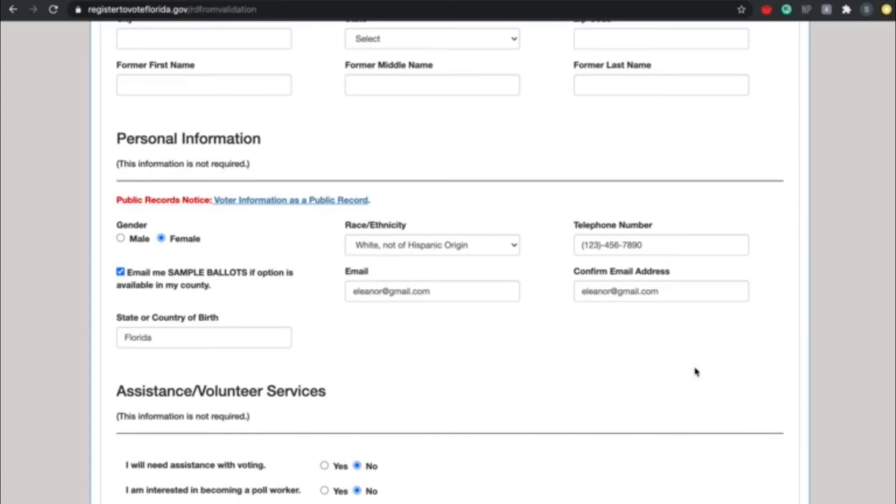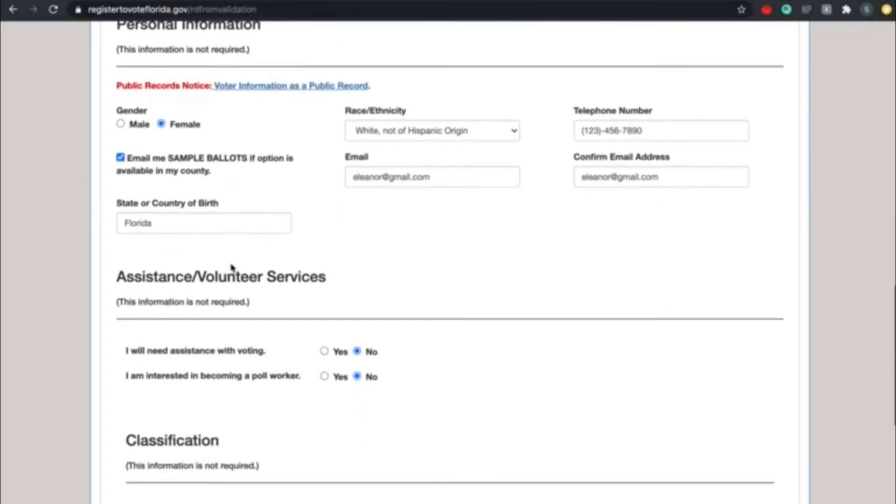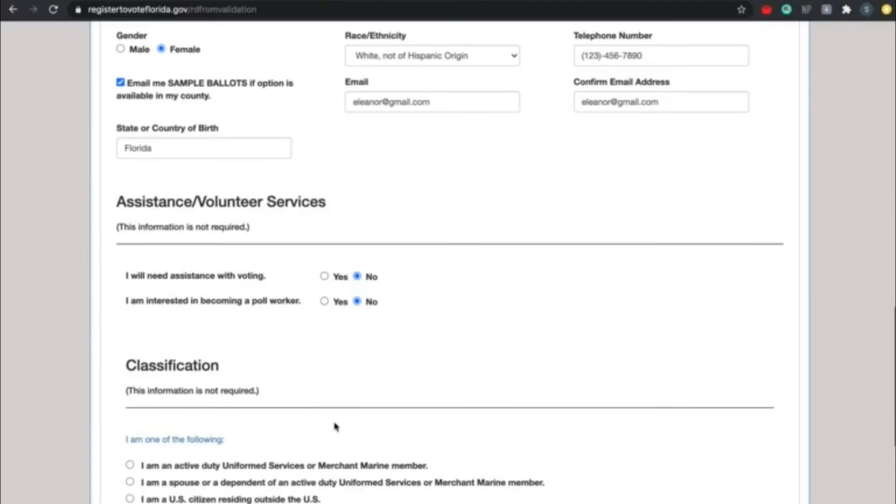Moving forward, for assistance or volunteer services, please indicate whether you need assistance with voting or whether you're interested in becoming a poll worker. I strongly recommend that you all look into becoming a poll worker. It's a paid position and we're in a shortage of them, so it's definitely something worth looking into.